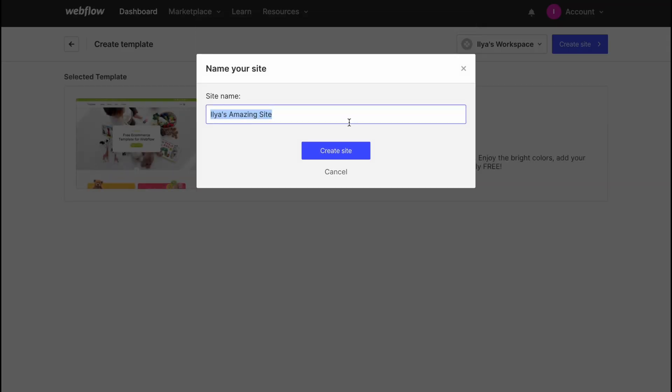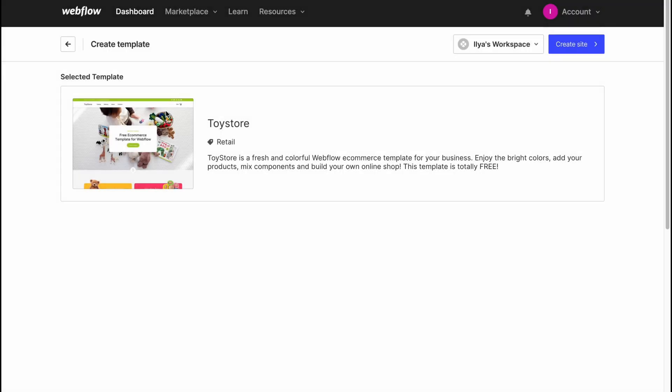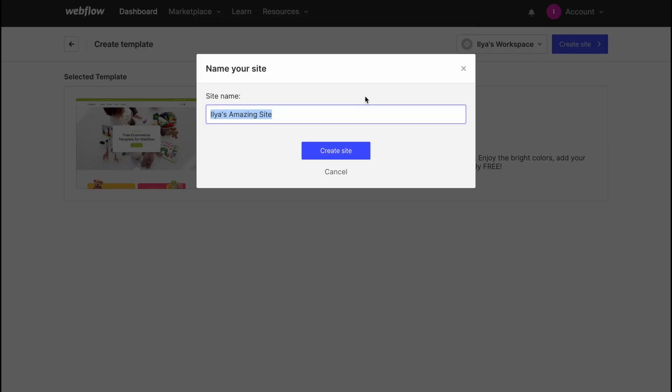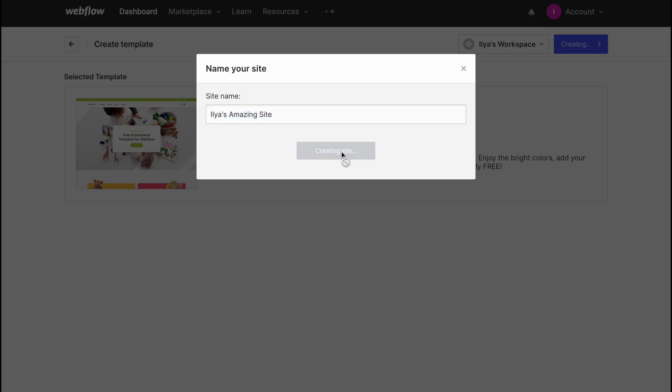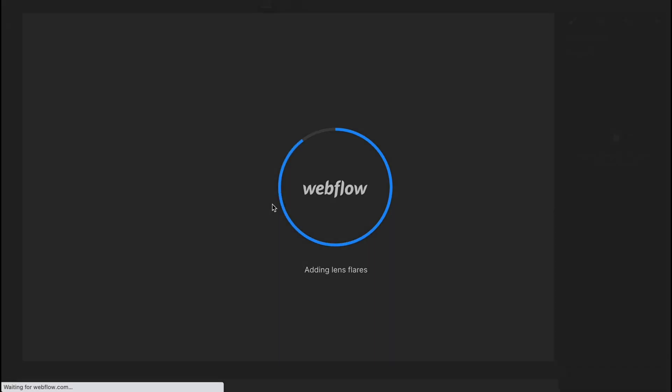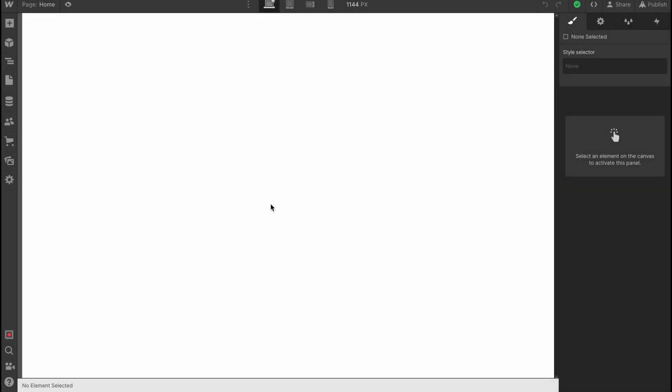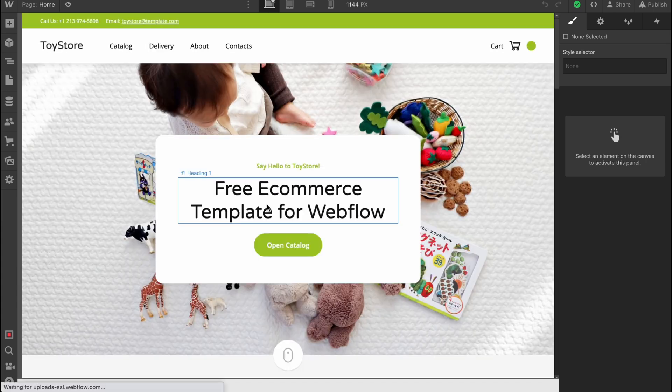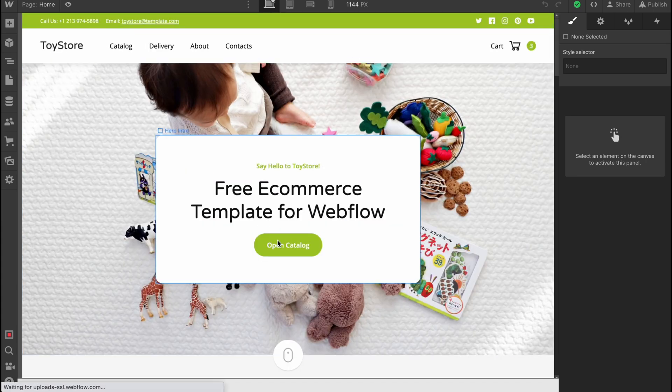We can easily use this template. So let's click on 'use for free' and here we are on the start creation. We need to set up our name, so let it be like 'Ilia's amazing site'. Create a site, and we'll come to our editor page.